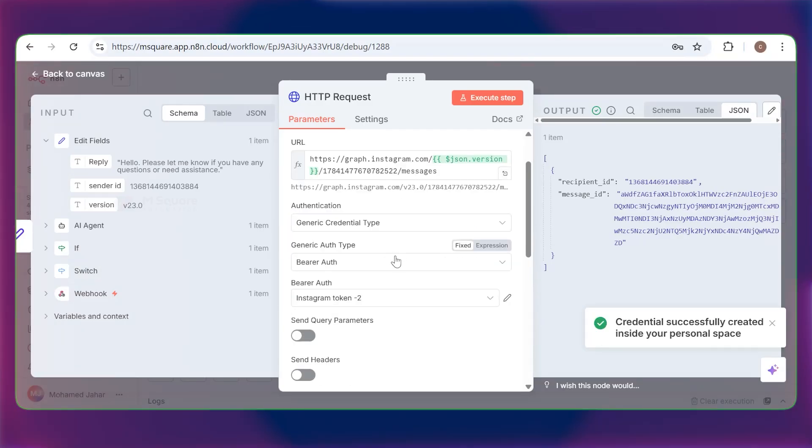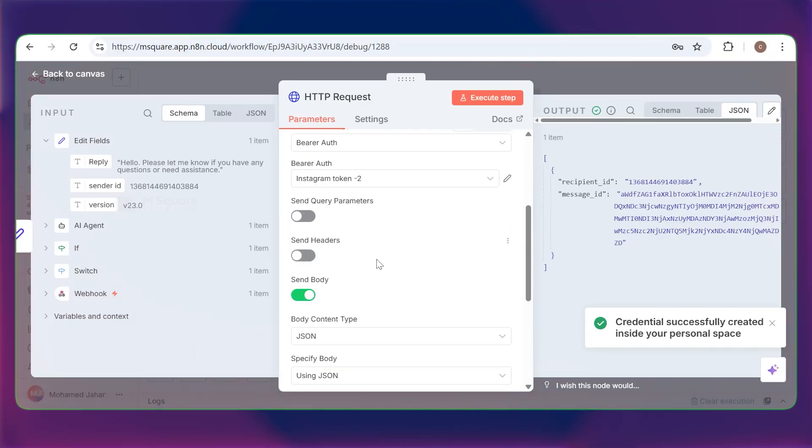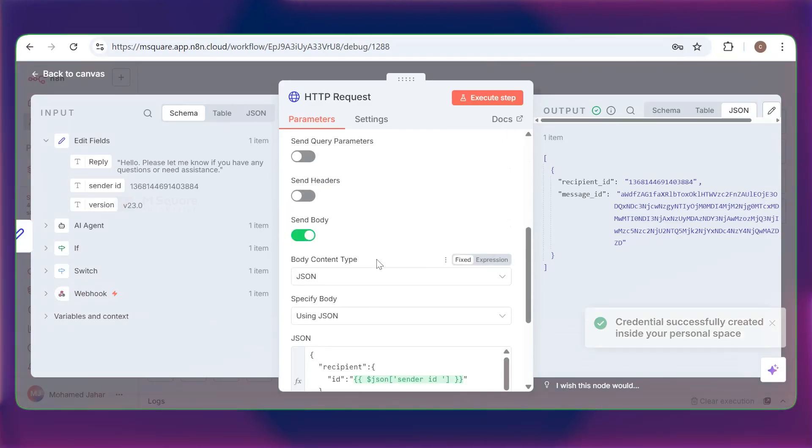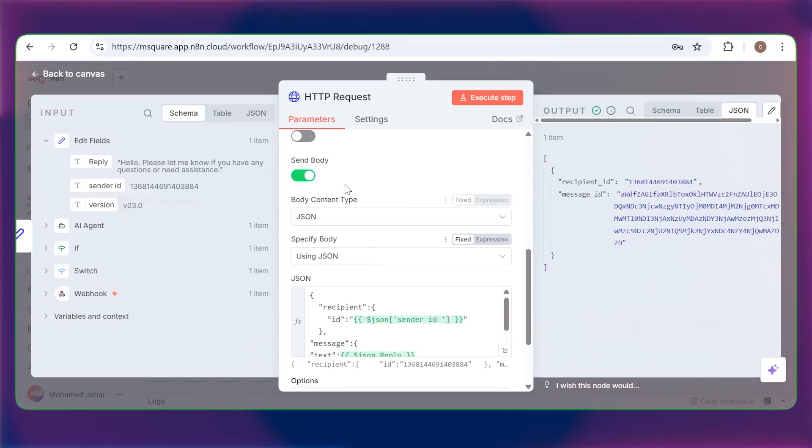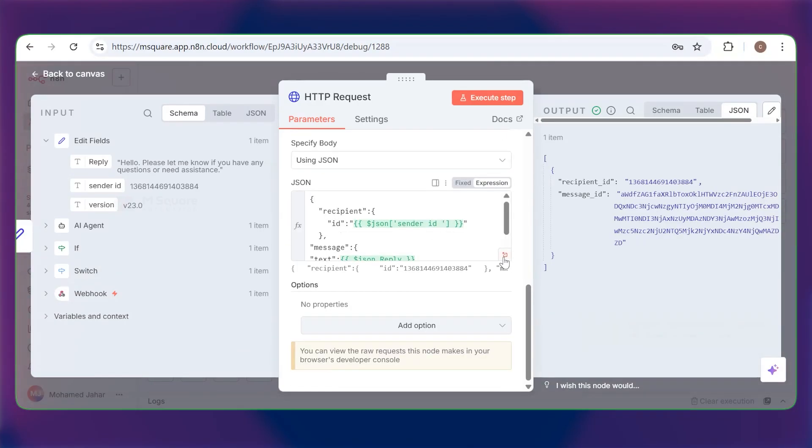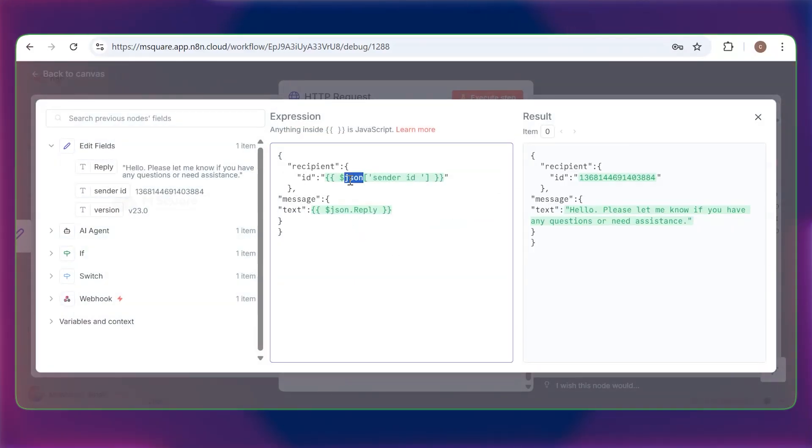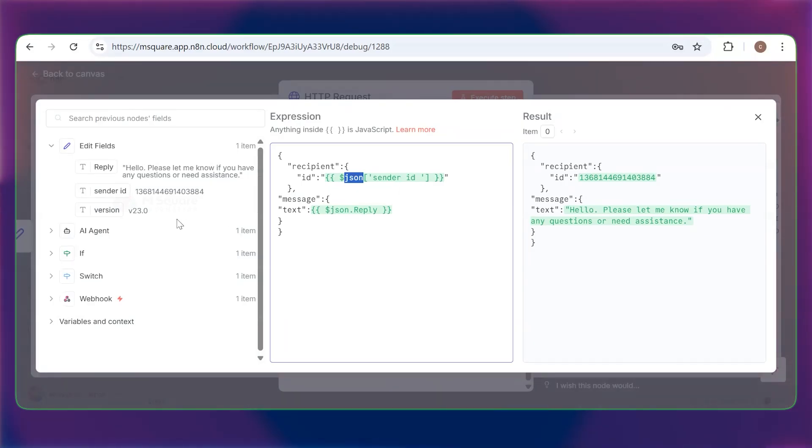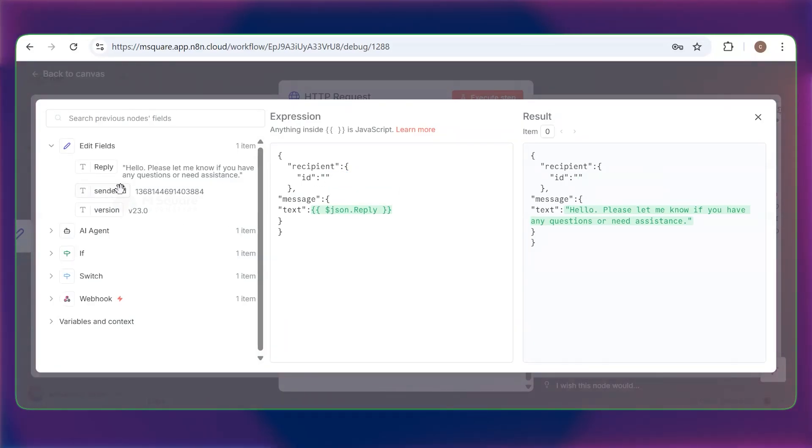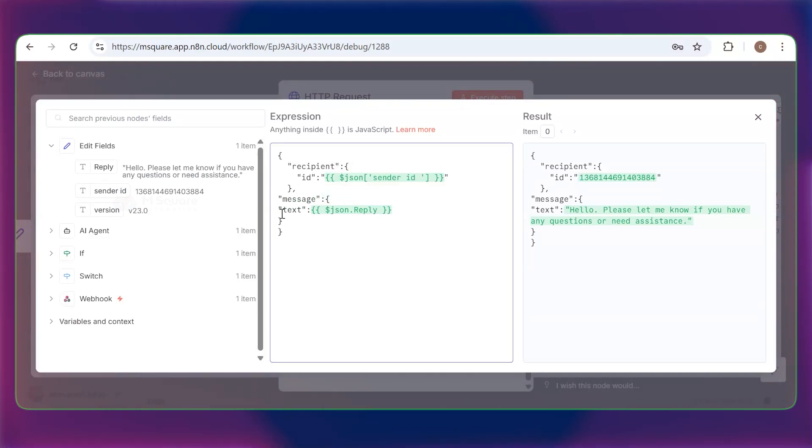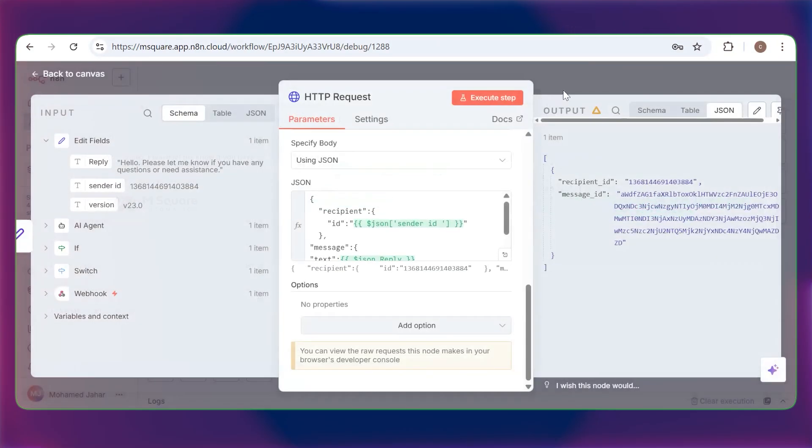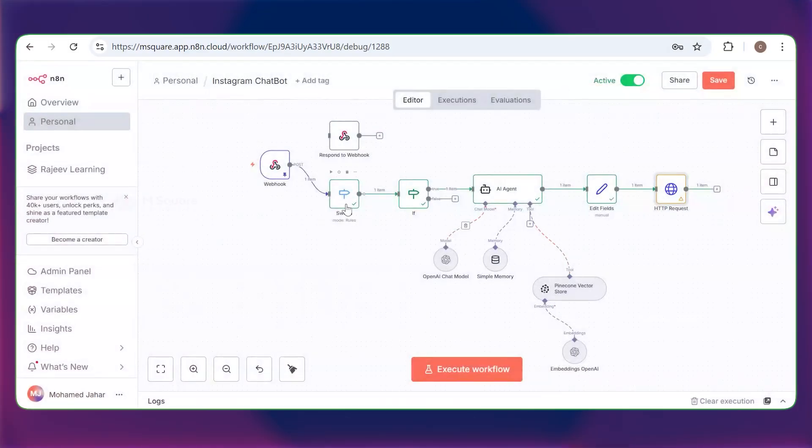Here, we're using the post method. This is our URL, the endpoint for sending Instagram messages. We are using the HTTP graph, instagram.com. So here we will paste a version that we stored in the previous node. This is my Instagram ID from the developer app we created. And this is the message endpoint. Now we can move on to the next part, the send body part. Here, this is our JSON. We are giving the JSON body. In the body, the received ID. Here, we will give the sender ID, which we have stored in the edit field. You can see this is the ID. We are dragging and dropping here. Then in the text message, this is the reply message that we are going to give back to the user.